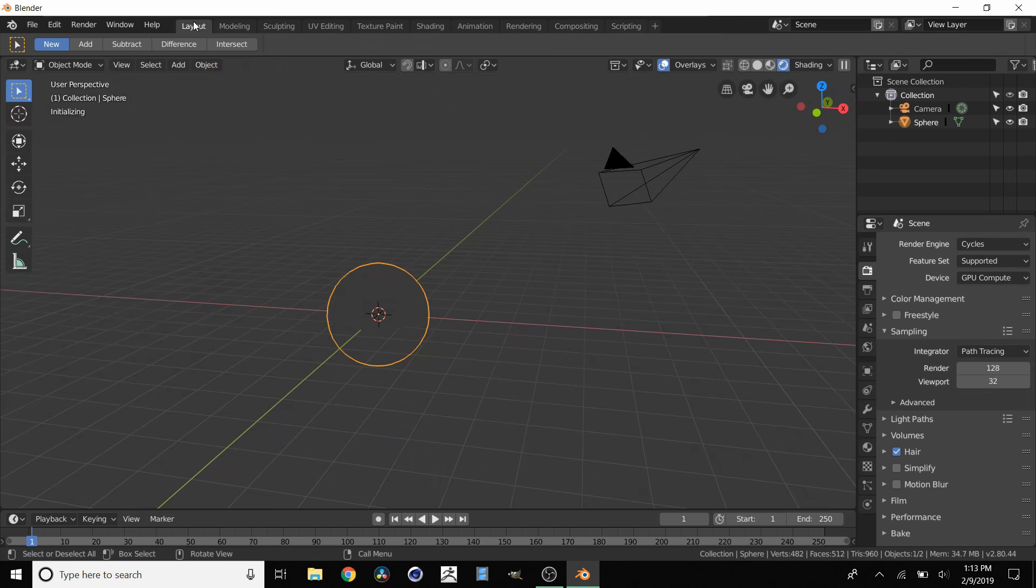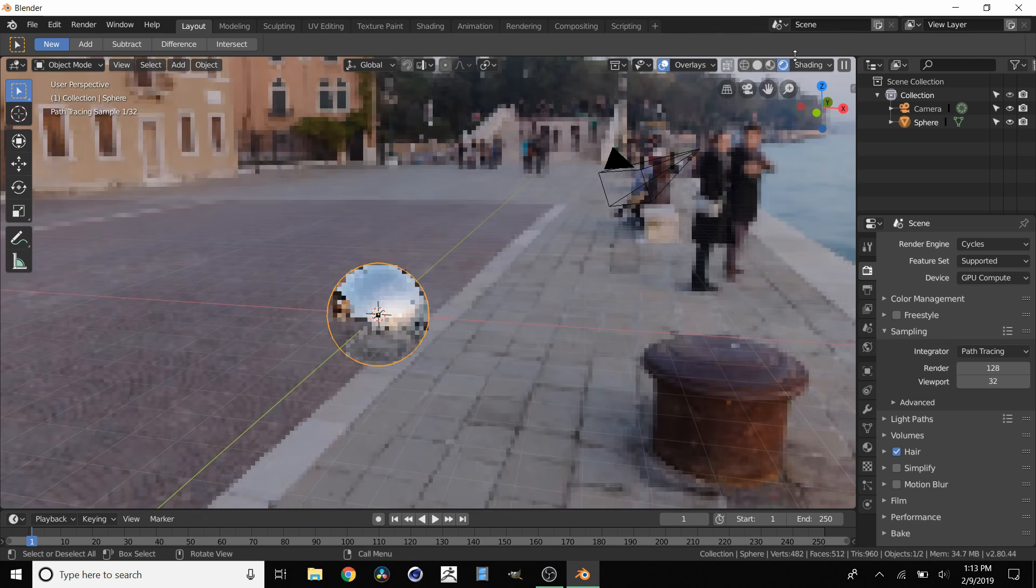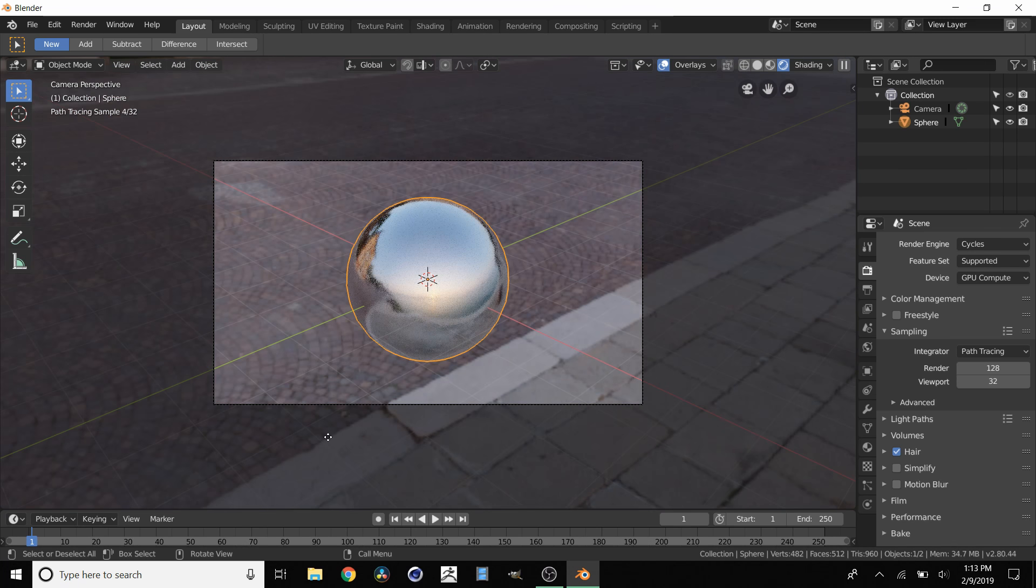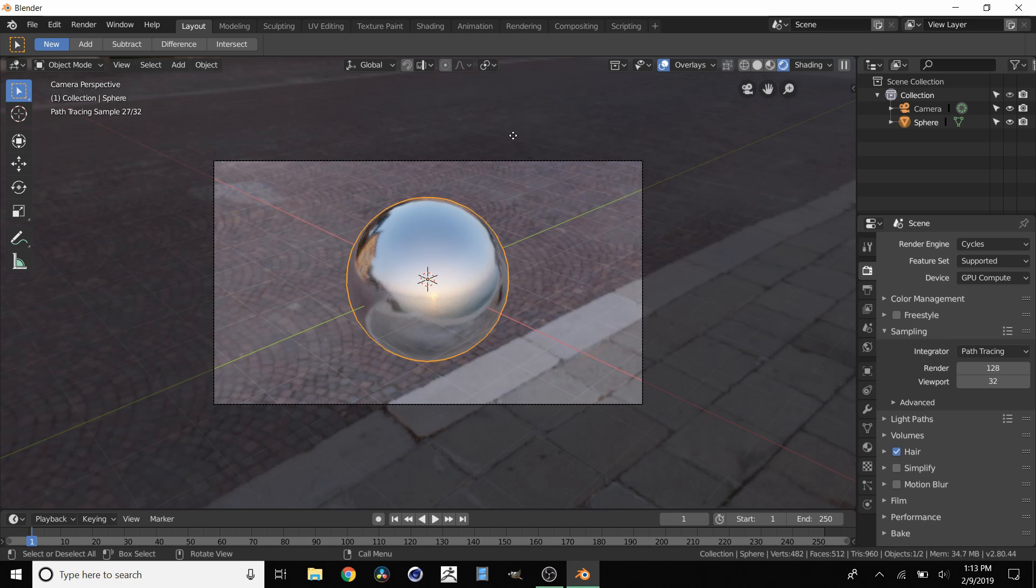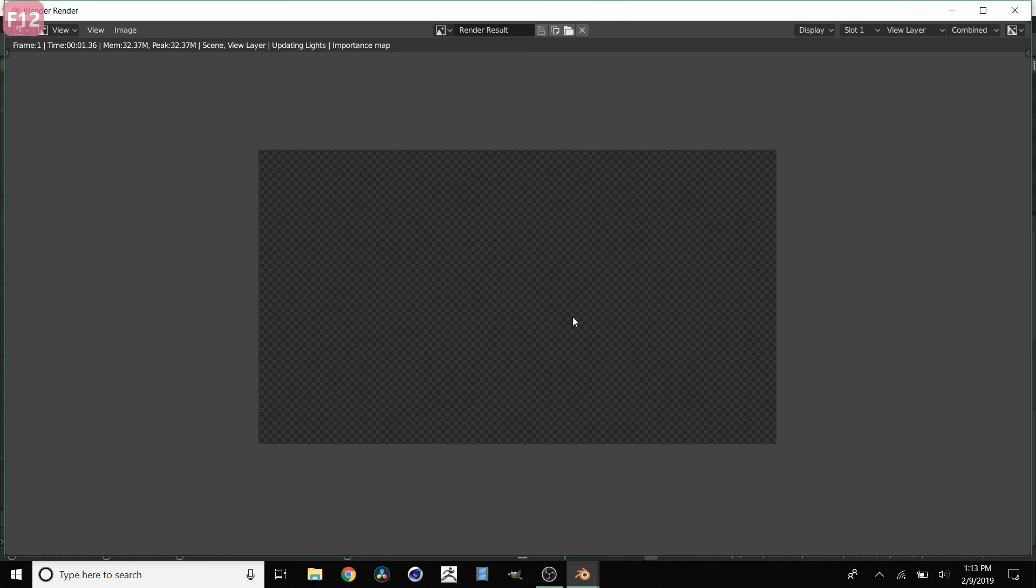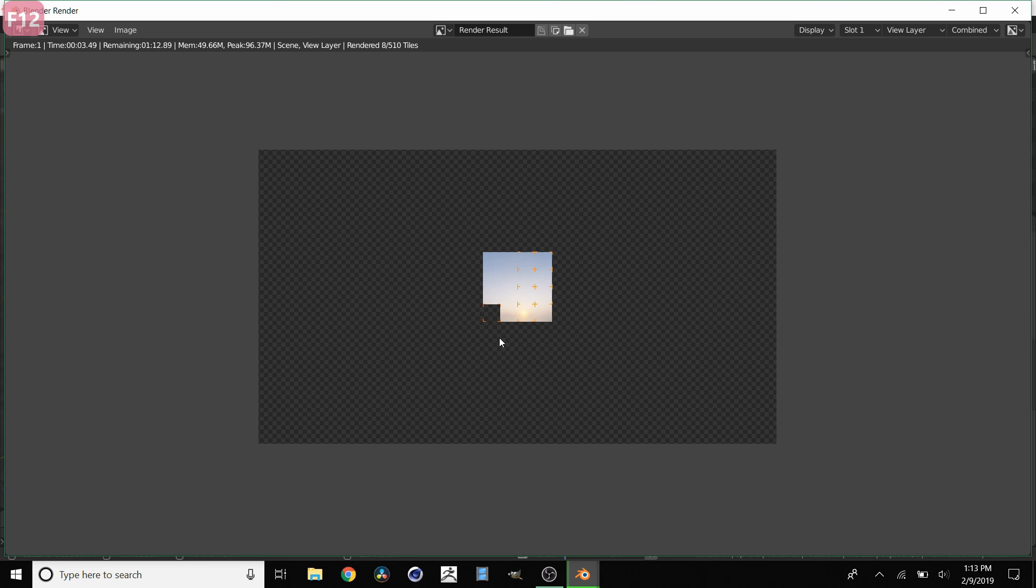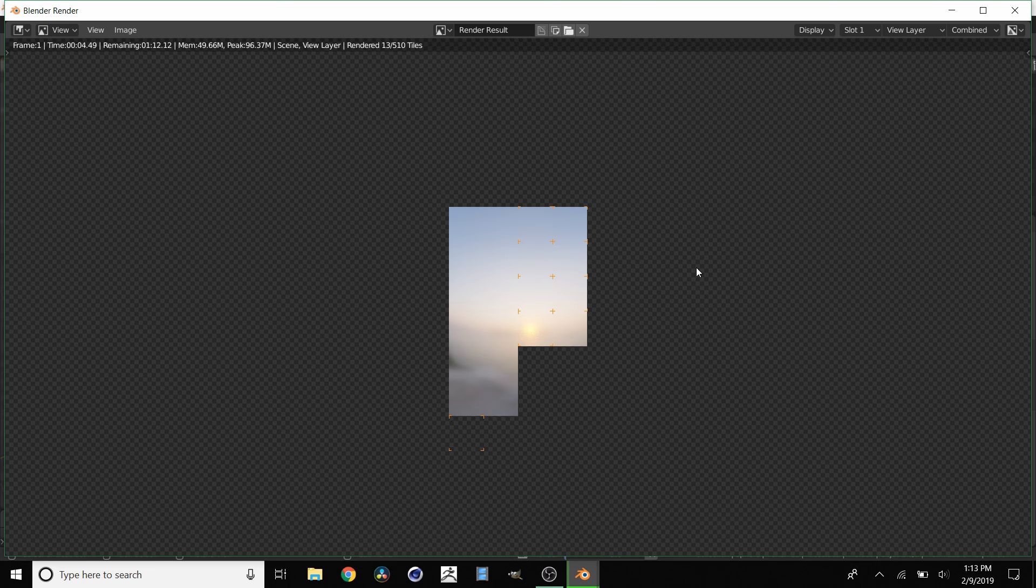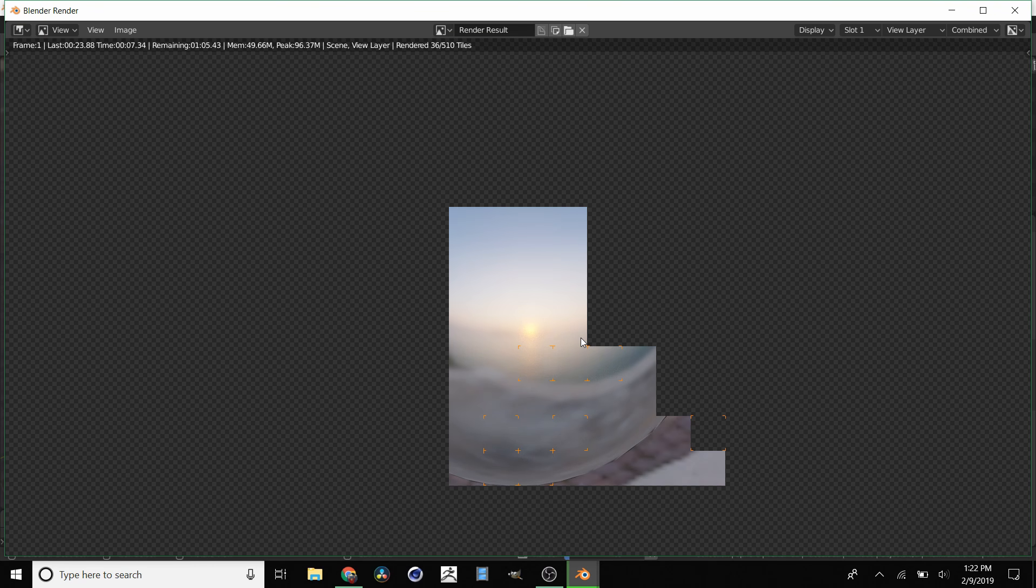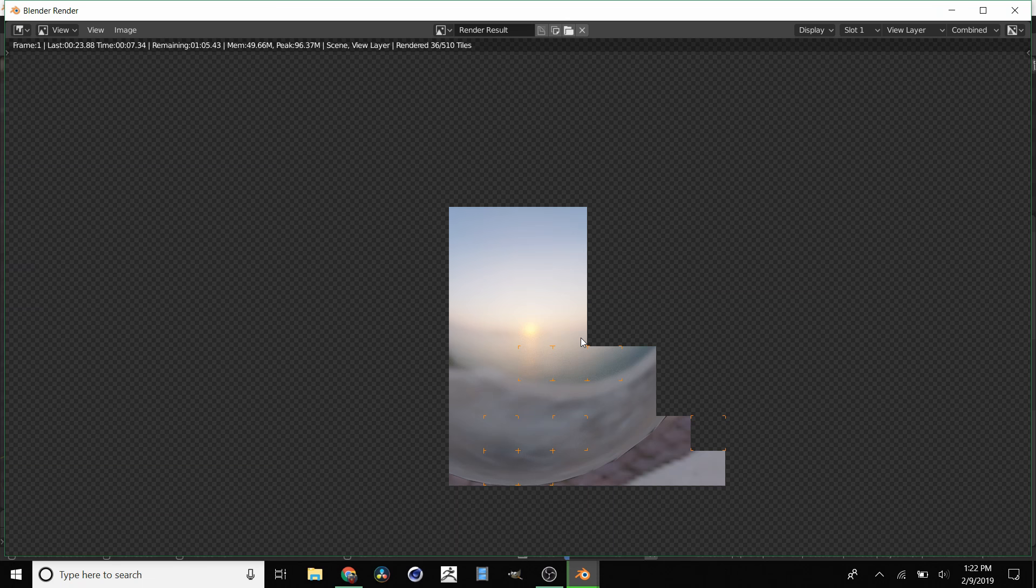If we go back to Layout, I'm going to enable our camera, so we're looking this way. Again, we have our HDRI applied. Hit F12 for render. It's going to take a second since it's Cycles. Notice that this render includes our reflections and also includes our background over here.